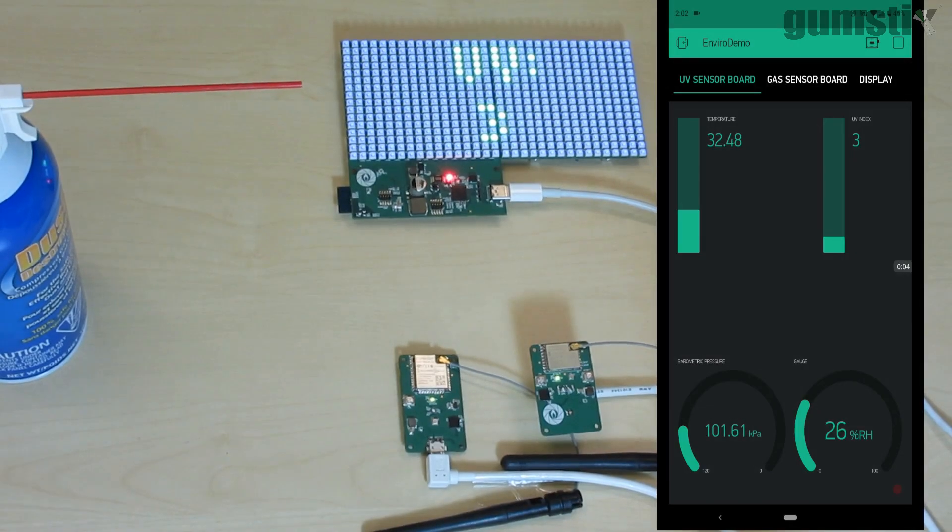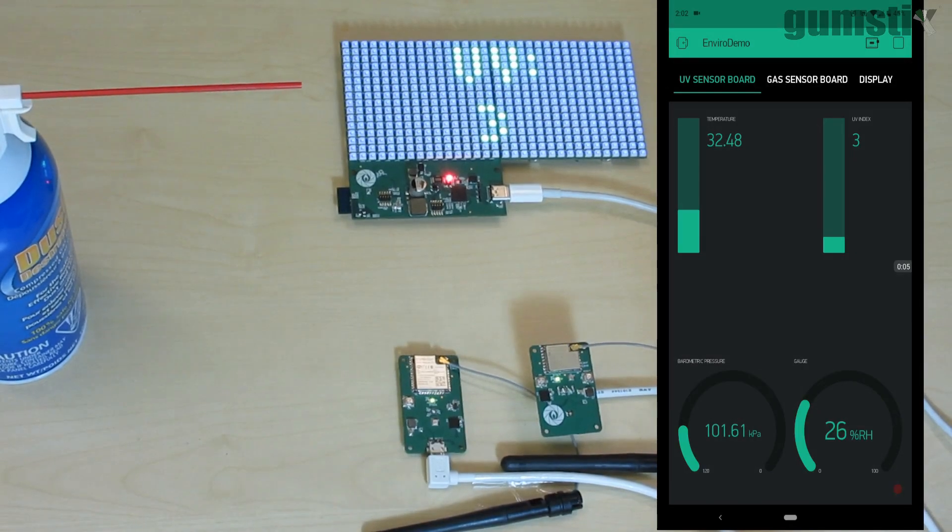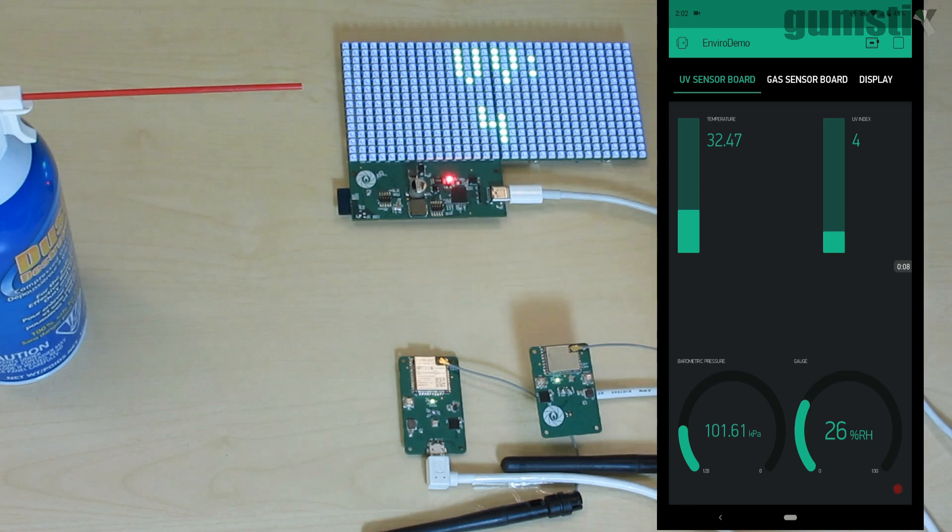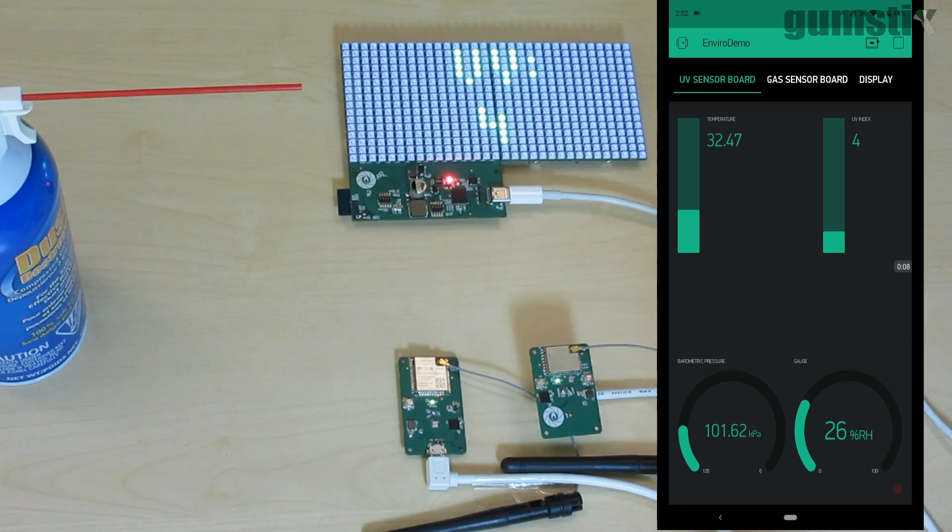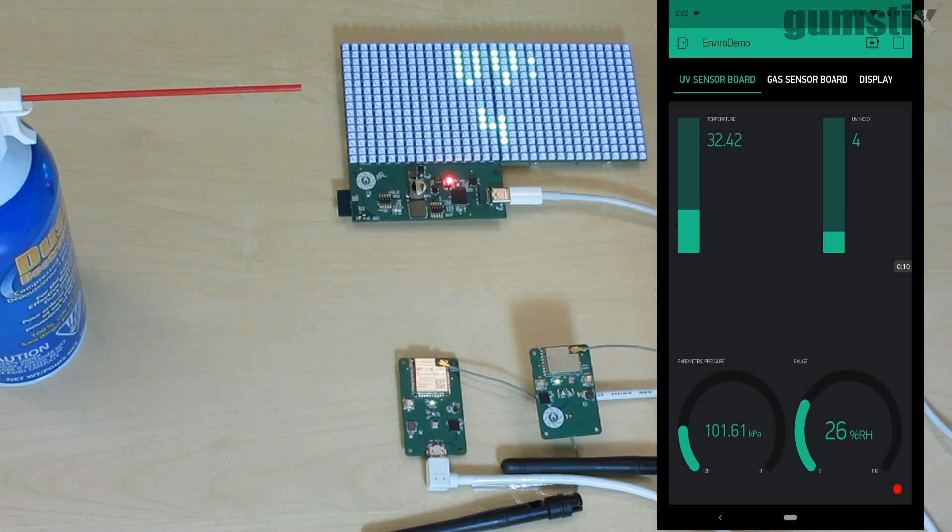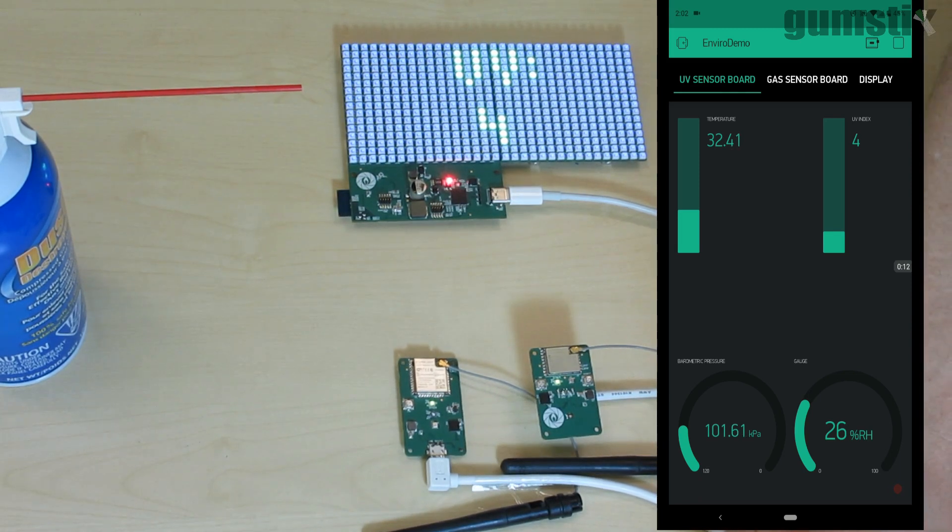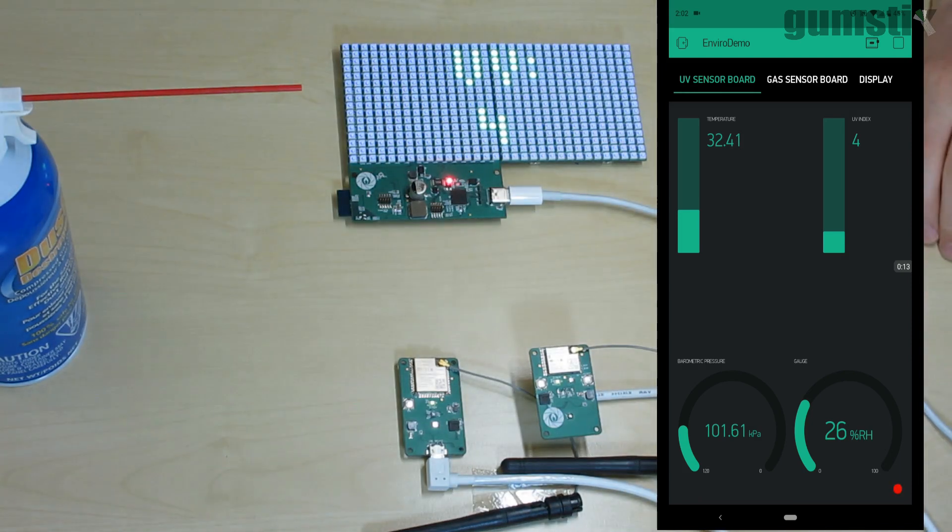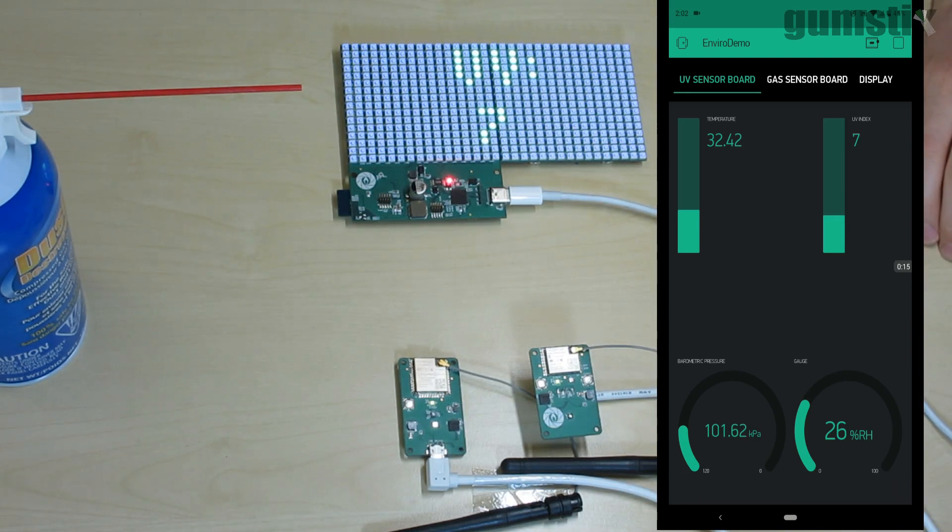Here you can see our two sensor boards and RGB matrix. The inlay is the Blink Android app with UV sensor readout. If we add some light to the scene, the UV index rises. The readout on the app and the display update accordingly.